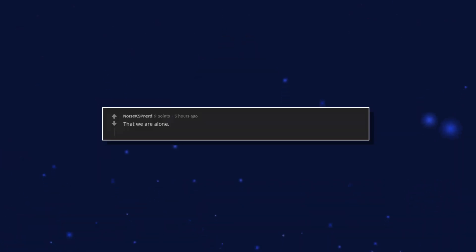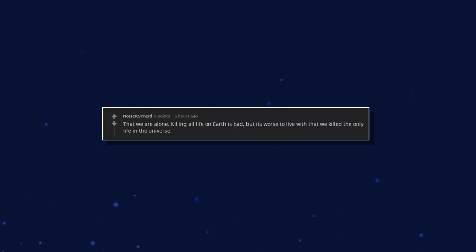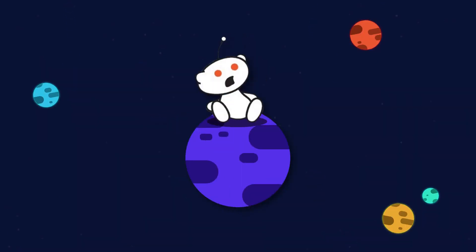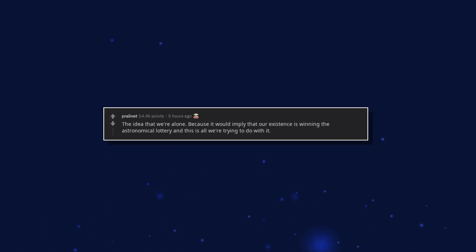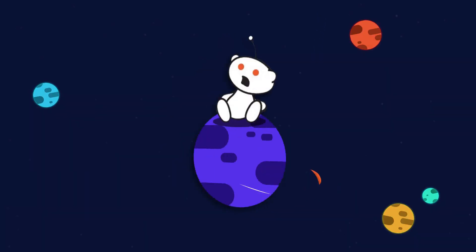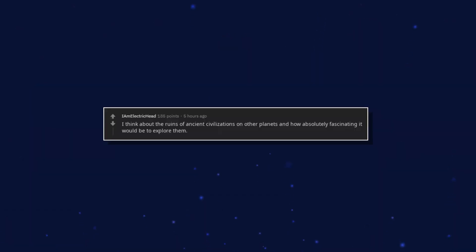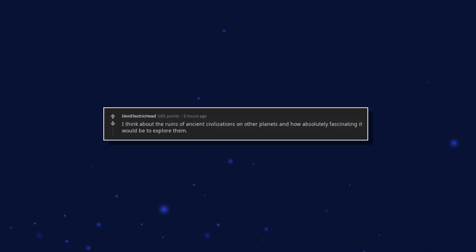That we are alone. Killing all life on earth is bad, but it's worse to live with that we killed the only life in the universe. The idea that we're alone. Because it would imply that our existence is winning the astronomical lottery and this is all we're trying to do with it. I think about the ruins of ancient civilizations on other planets and how absolutely fascinating it would be to explore them.